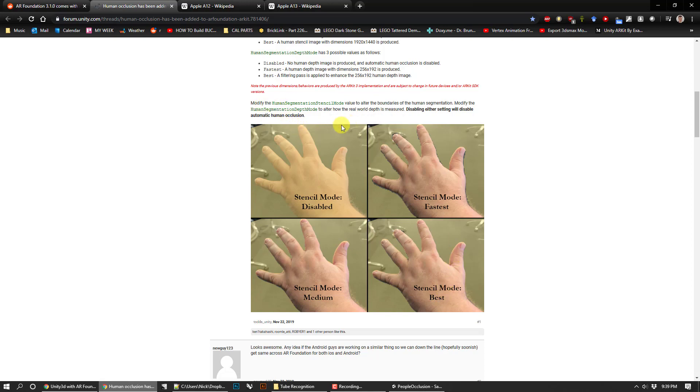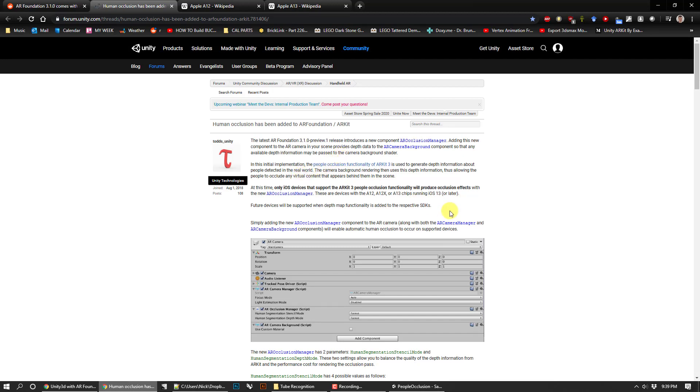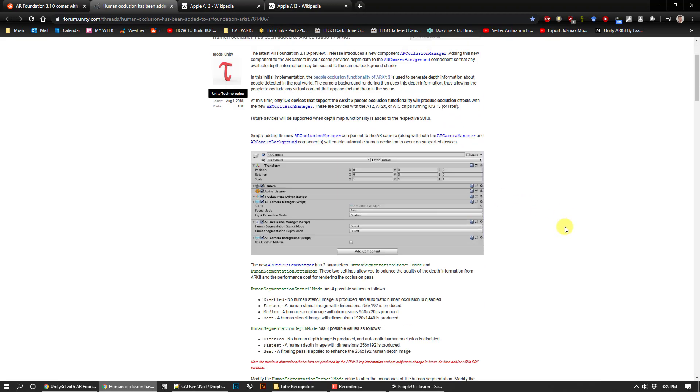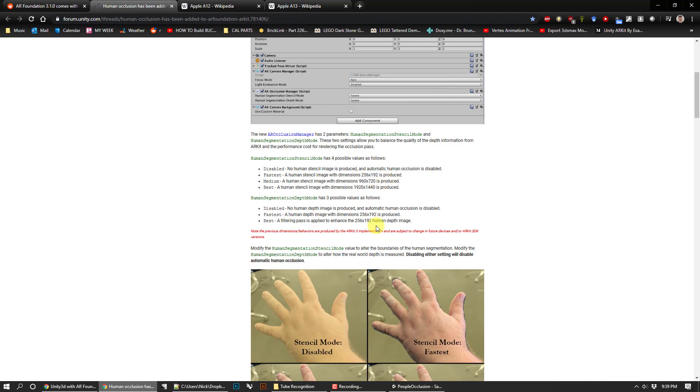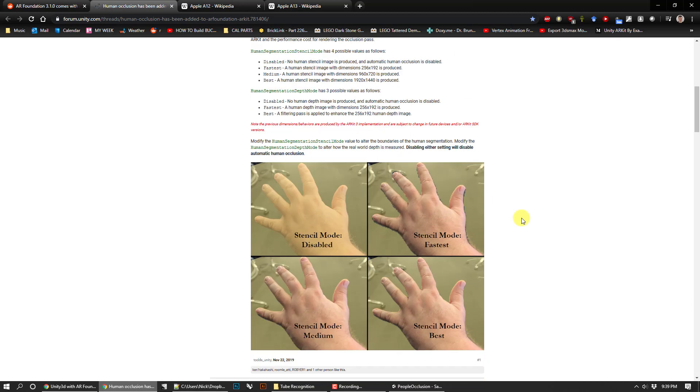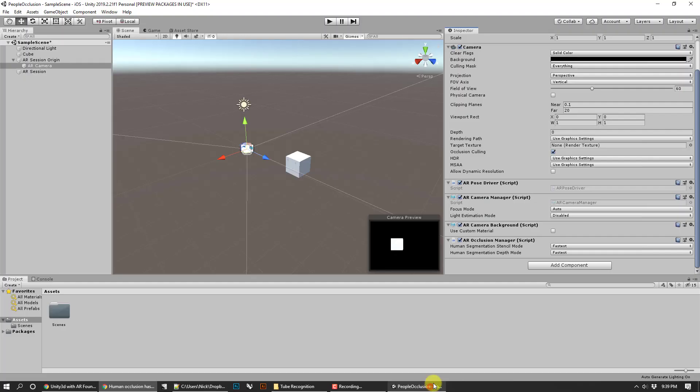If you go to the forum, if you go to the Unity post about this which I'll post a link to, you can learn more about what the settings are. Basically it just tells you what the parameters are. If either of these is disabled, the stencil or the depth mode, it is not going to work. But that's basically it.